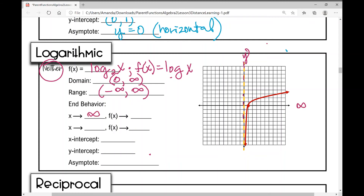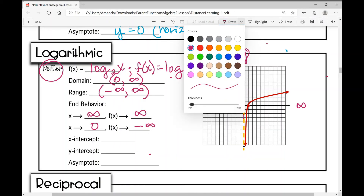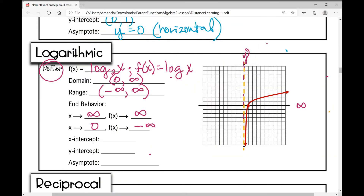As x approaches zero — and note that x is approaching zero from the right, not from negative infinity — f(x) approaches negative infinity. The little plus sign on zero (0⁺) indicates approaching from the right, which becomes important in pre-calculus and calculus.